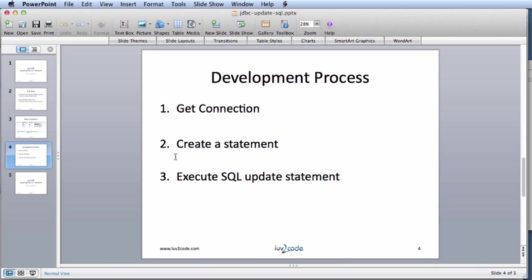This slide outlines our Java development process. First, we will get a connection to the database. Then, we will create a statement. Finally, we will execute the SQL update statement.